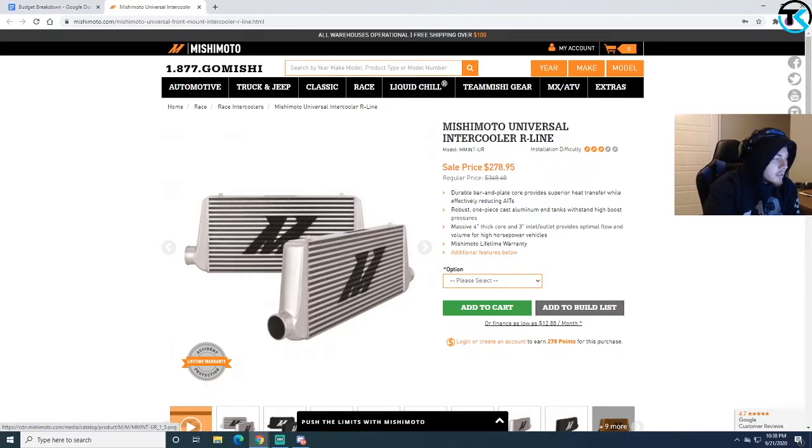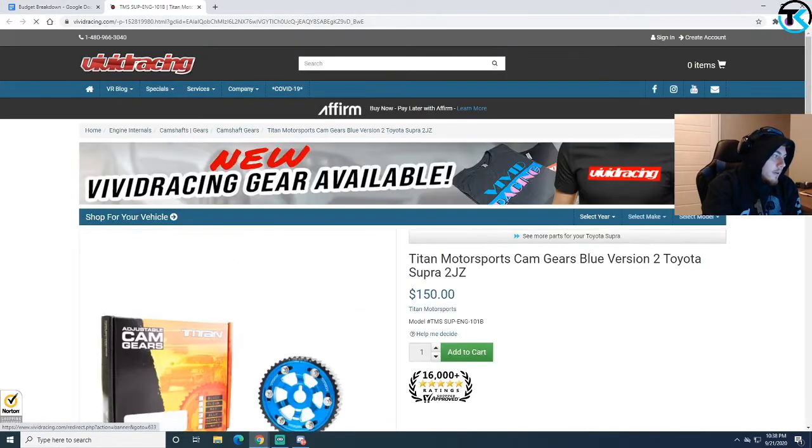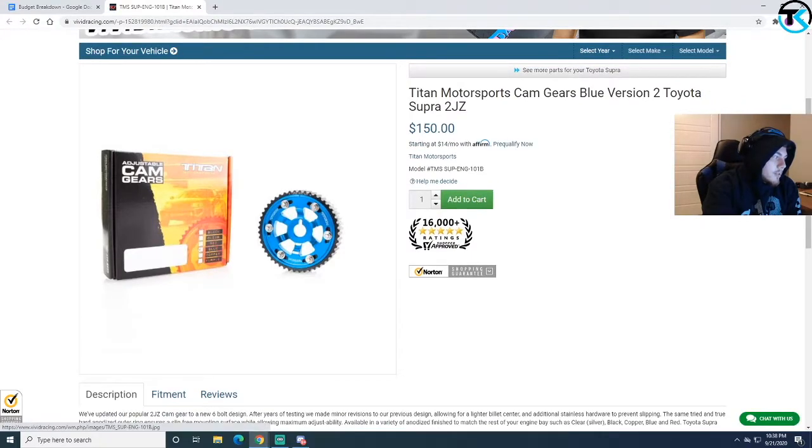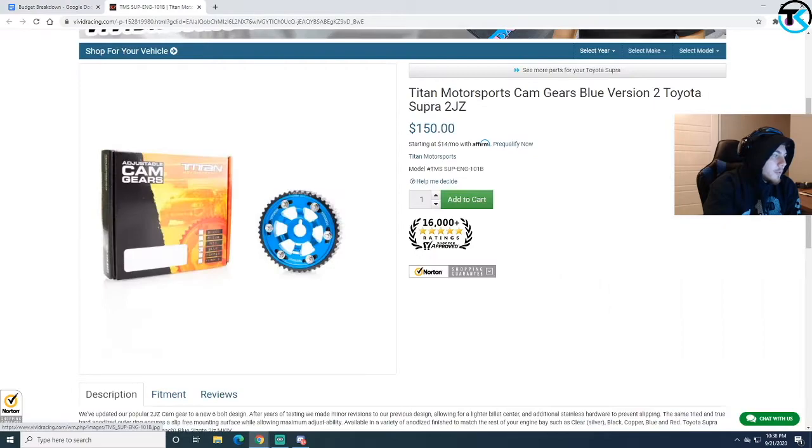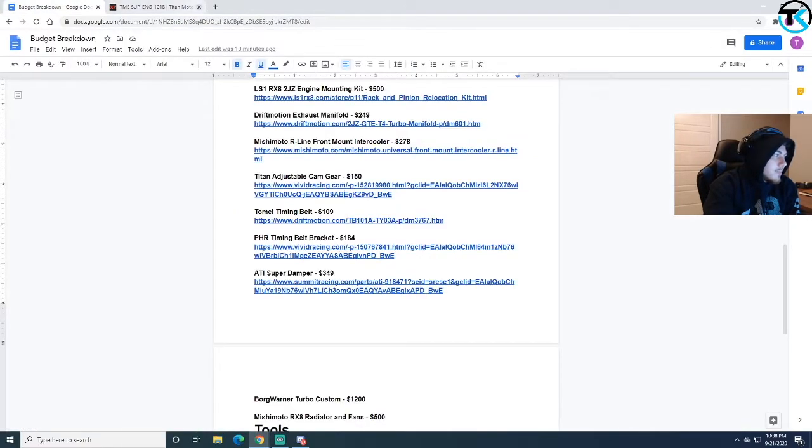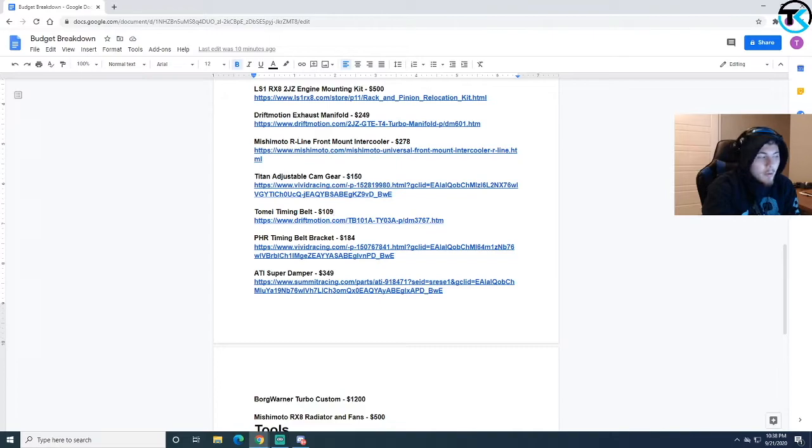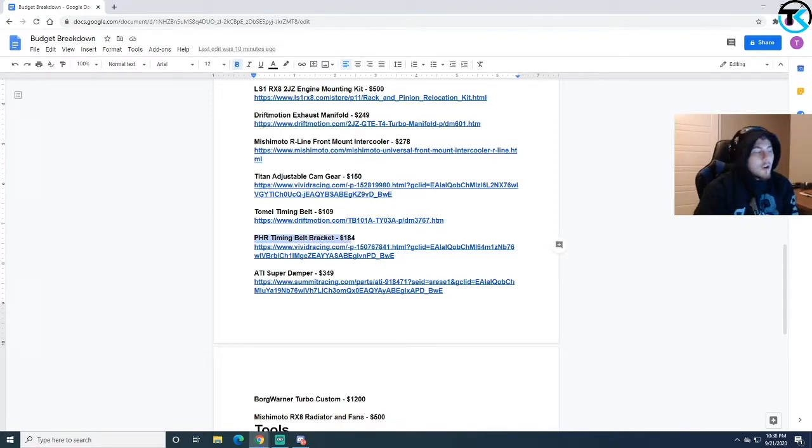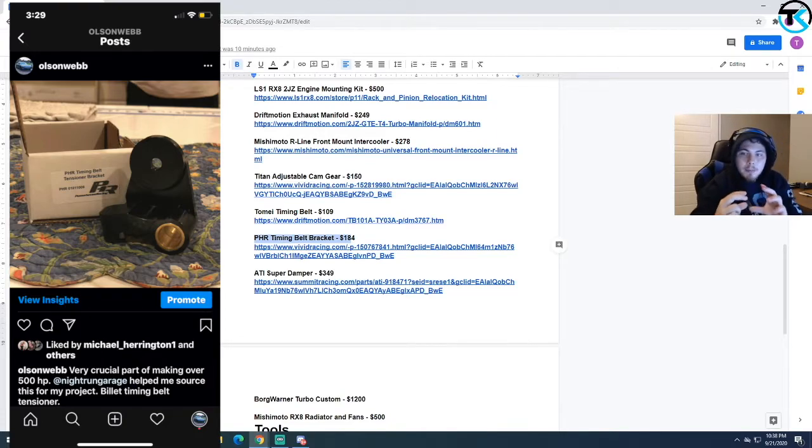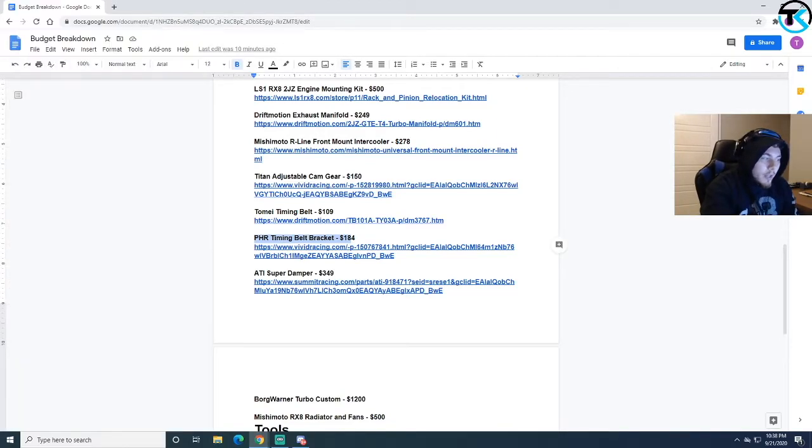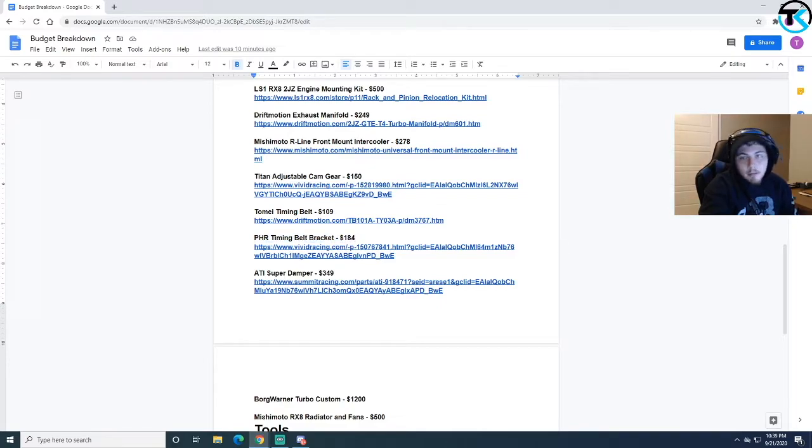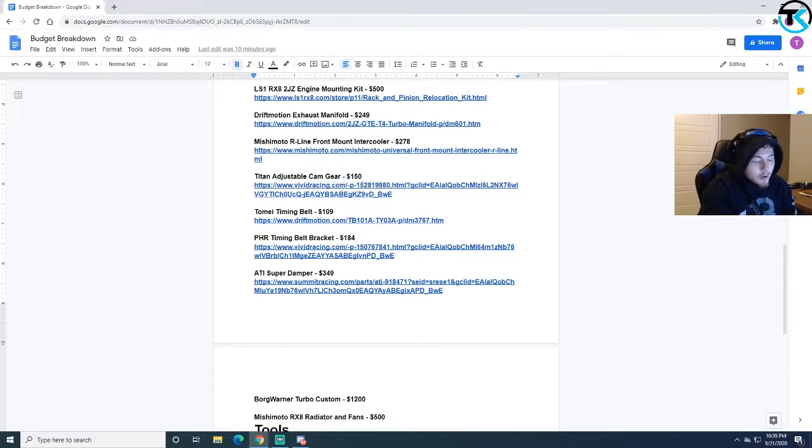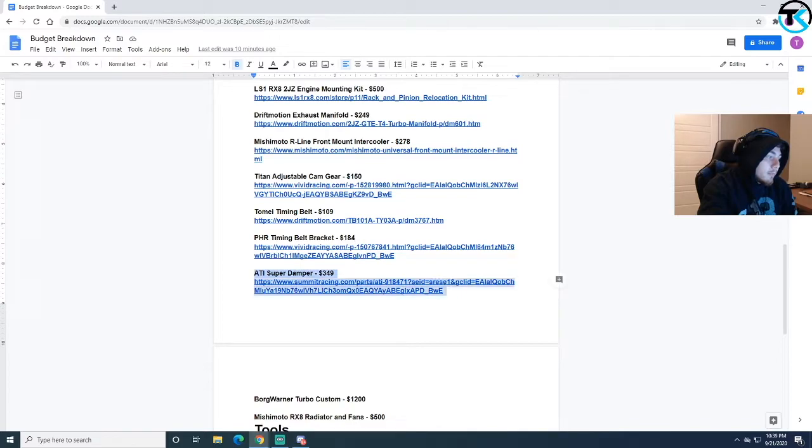Then I have the Titan adjustable cam gear. This isn't too necessary other than the fact that I like the way it looks, it's blue, that's pretty cool looking, it kind of stands out in the engine bay. Same thing with the Tomei timing belt. I need a new timing belt. Stock one was $89, Tomei was blue, so extra $20, looks cool. PHR timing belt bracket. Where this goes is it actually goes and holds the timing belt on the bottom. It's a billet piece. If you're planning on using the 2JZ and making it make over 600 horsepower and you're going to be bouncing off rev limiter, it's probably not a bad idea to just go ahead and upgrade that. It was kind of expensive but peace of mind.